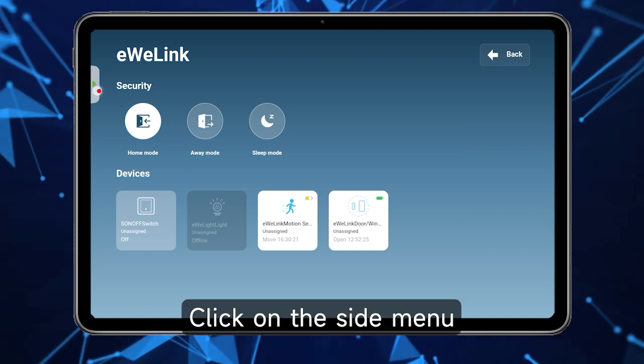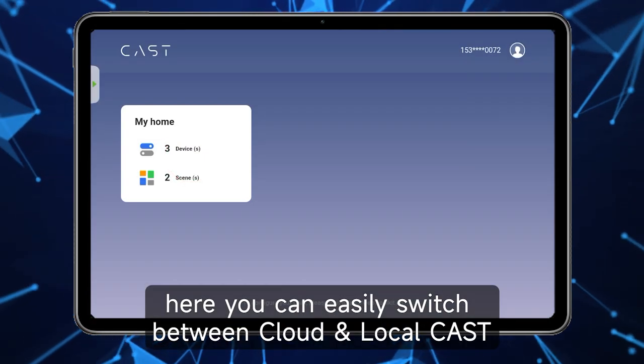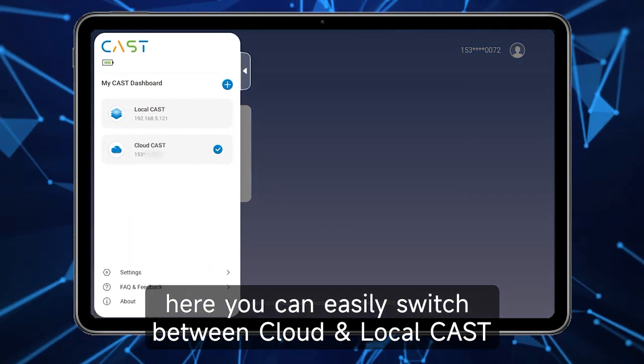Click on the side menu. Here you can easily switch between cloud and local Cast.